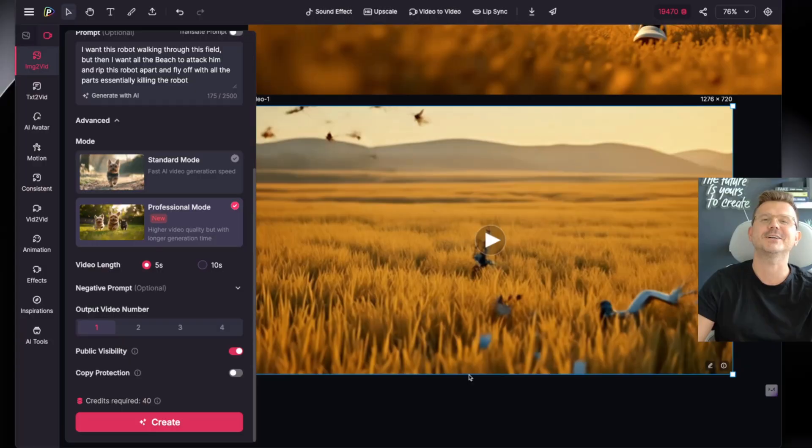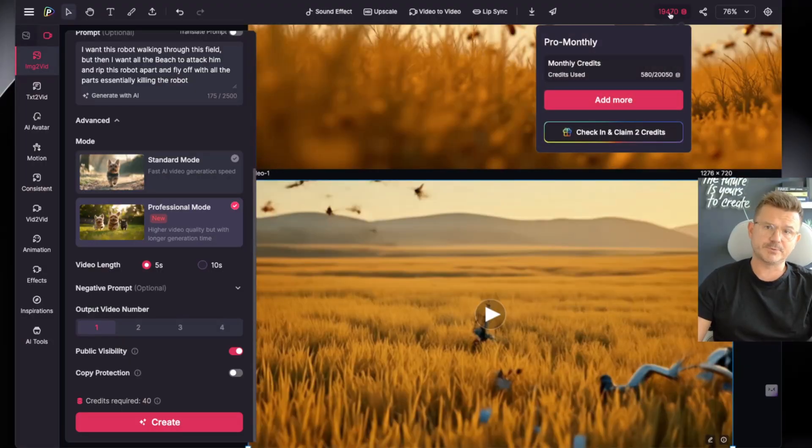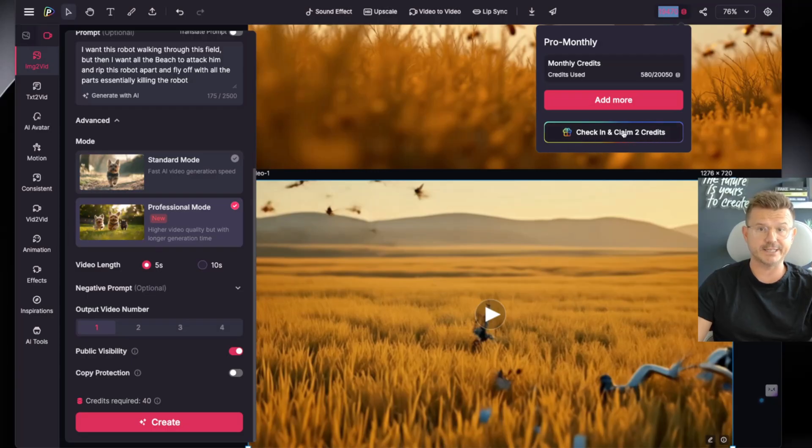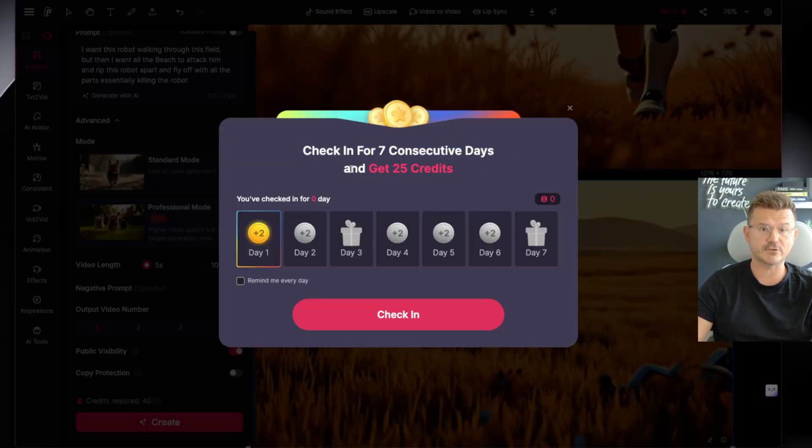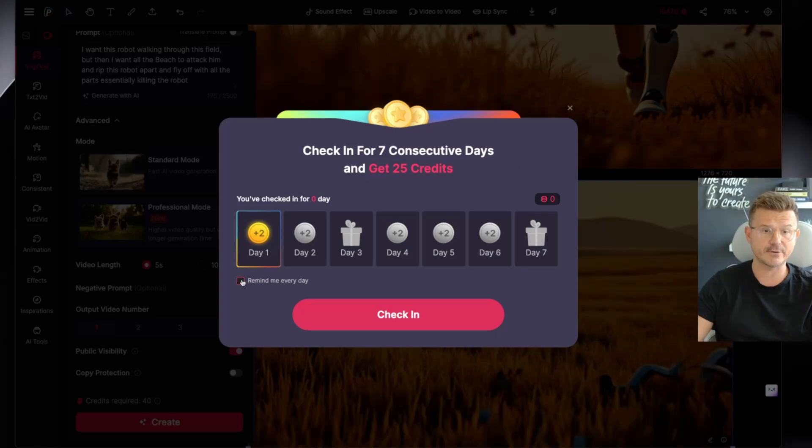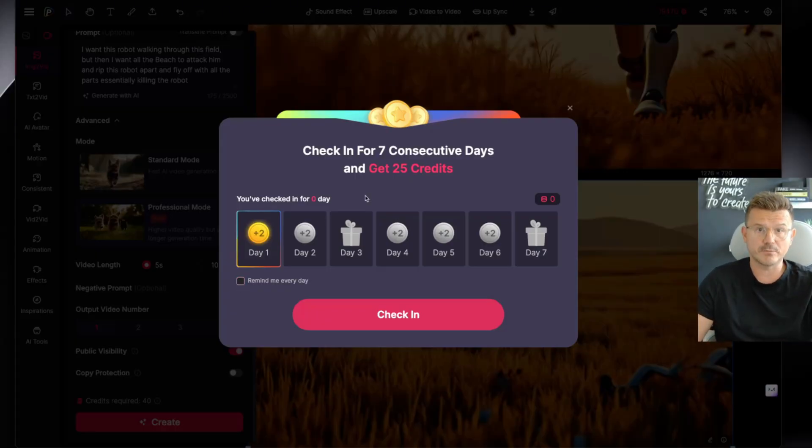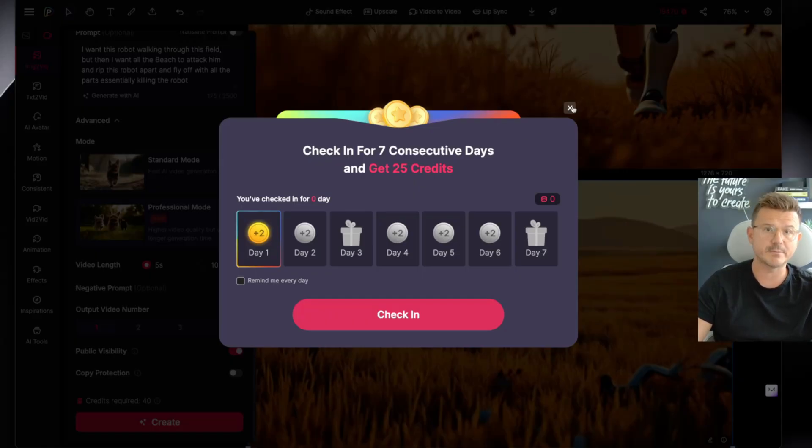What's great too with the memberships is you guys could start with the free account. Also if you do for example like check-ins - you can check in for seven consecutive days and you get 25 credits. For image generation that's 13 images a day that you could actually create. You can click right here 'remind me every day' and then you'll get a reminder. So you essentially could just use this for free for most of your creative stuff. But if you got a few bucks to throw at it, have a rip and create some amazing stuff.